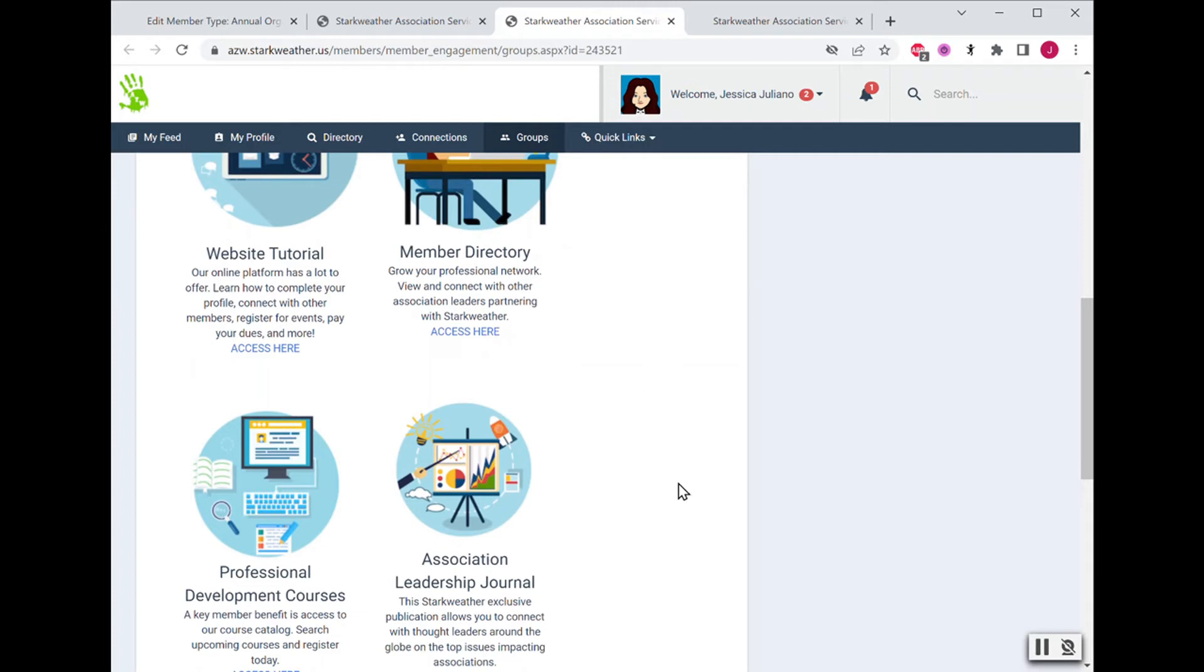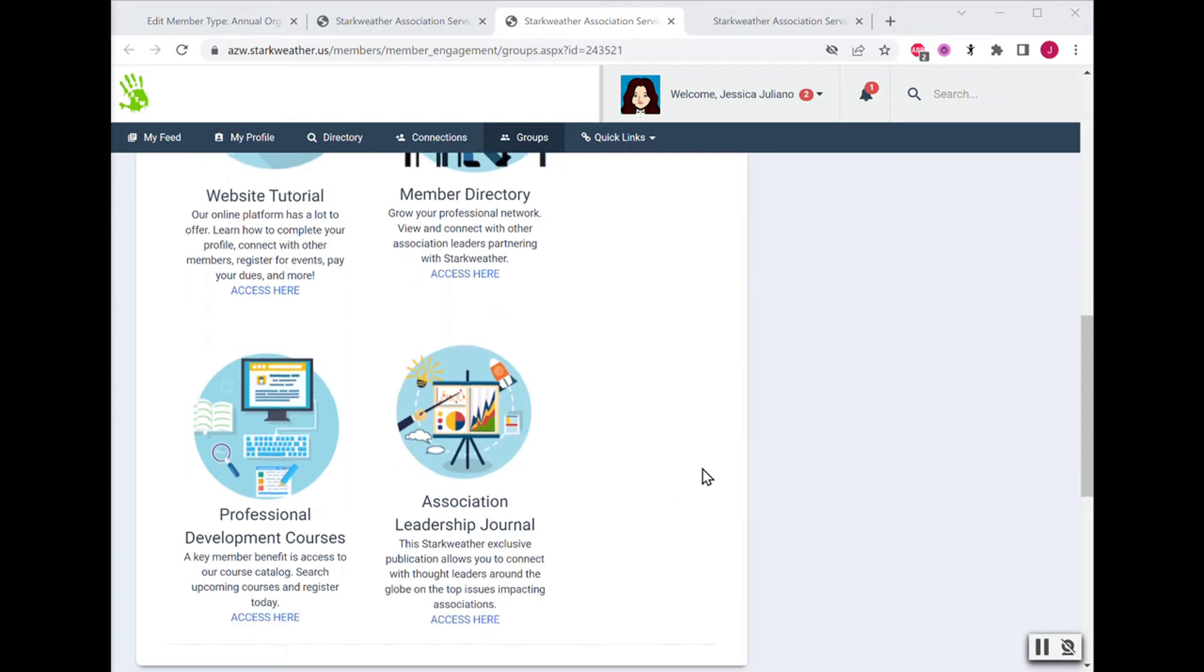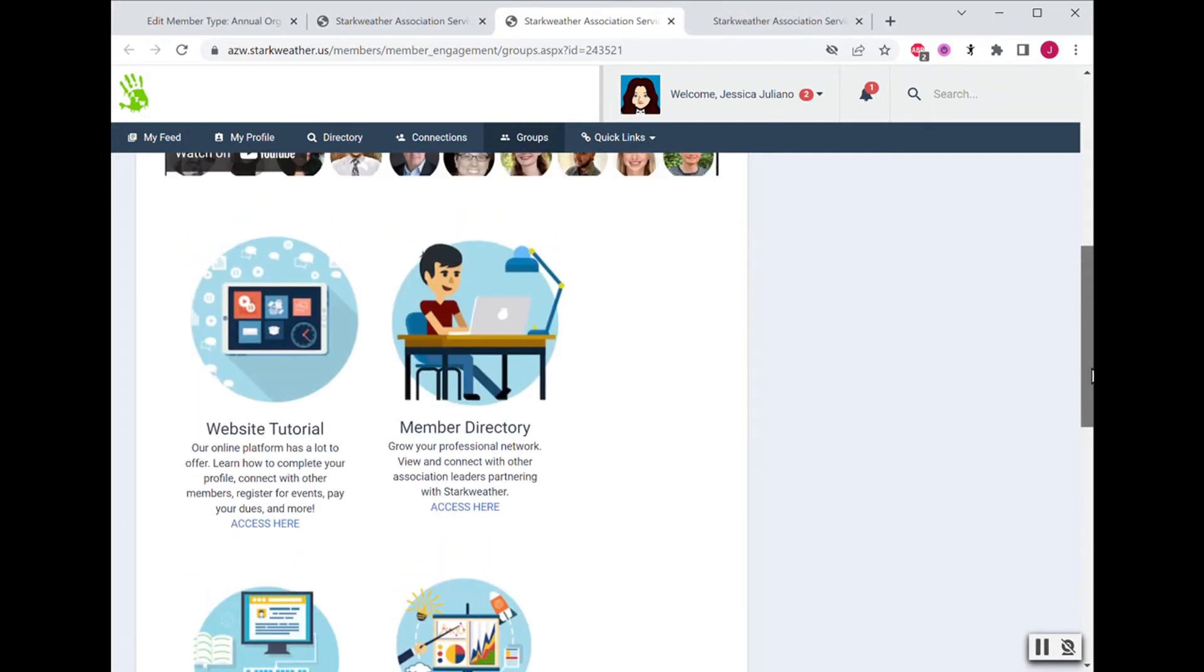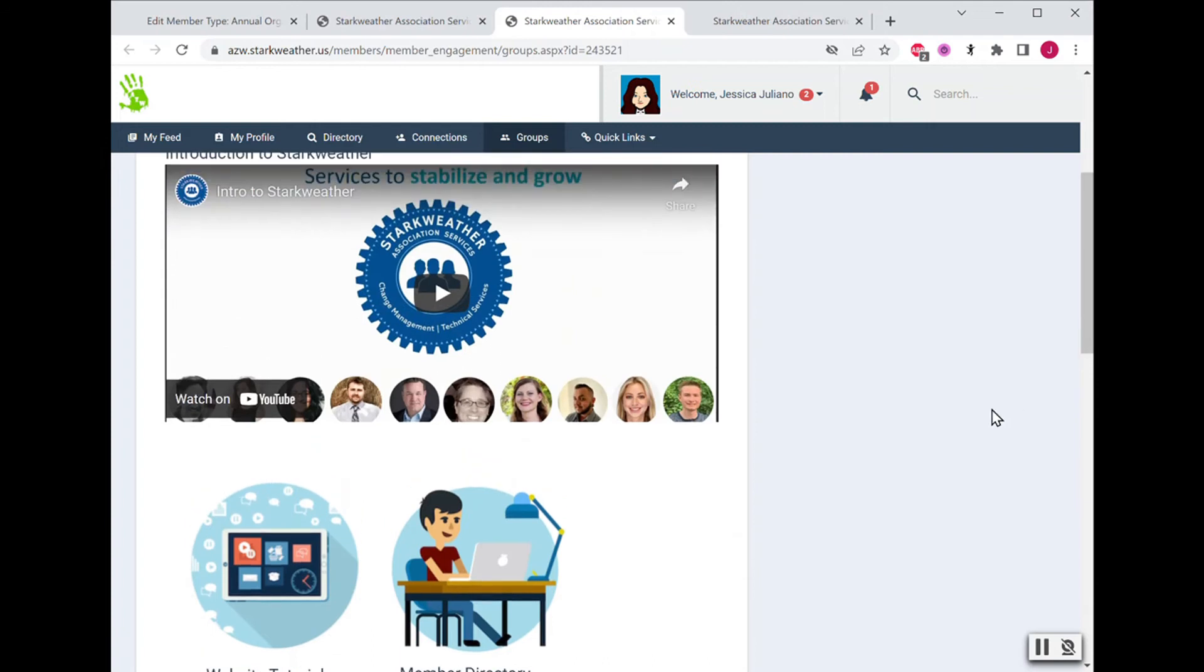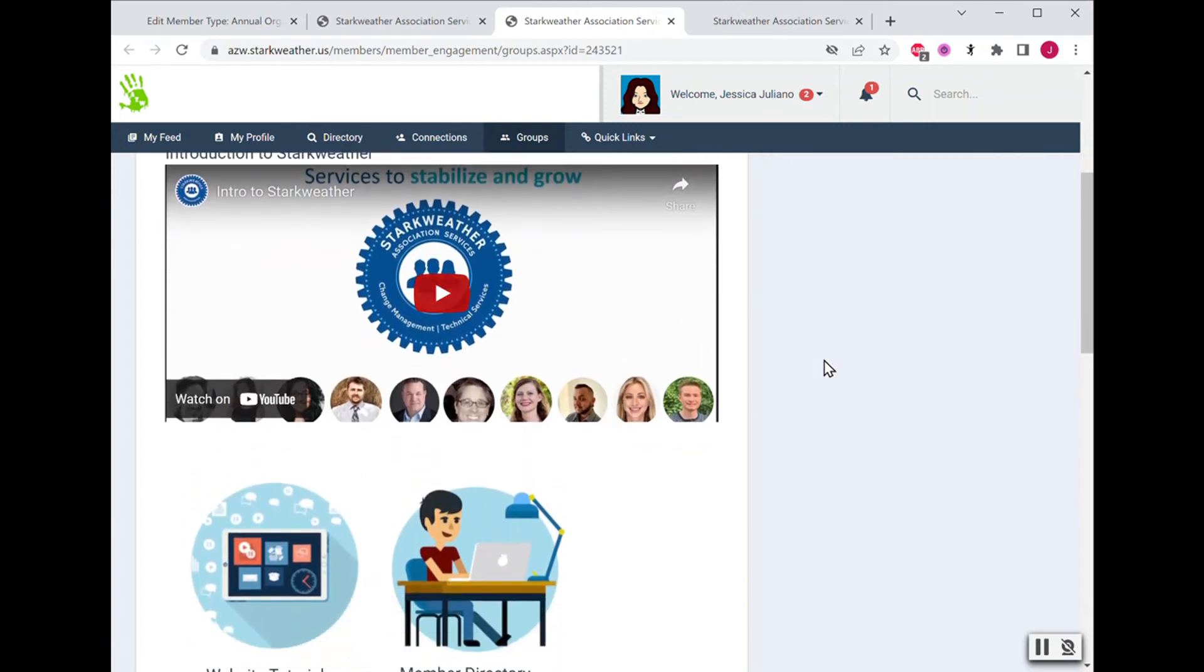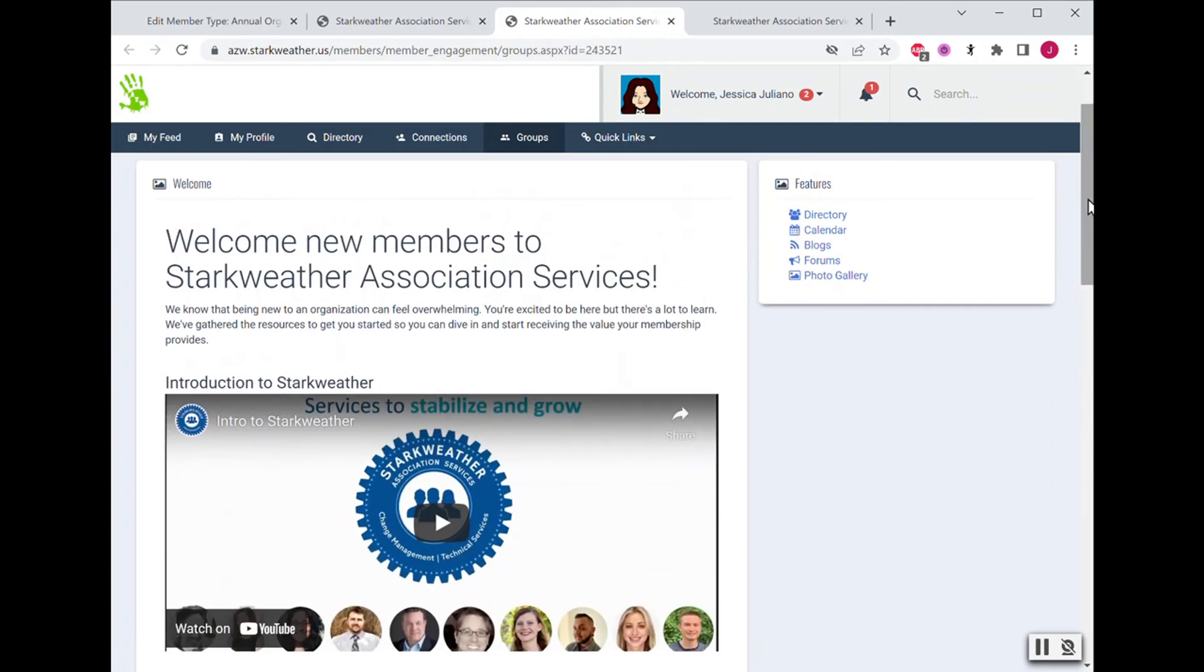Now, how do you set this up? Well, first we recommend that you take some time to plan out exactly the content that you would want to be on this page. We have an introduction video and then we have four resources below. Yours might look a lot different, that's okay.